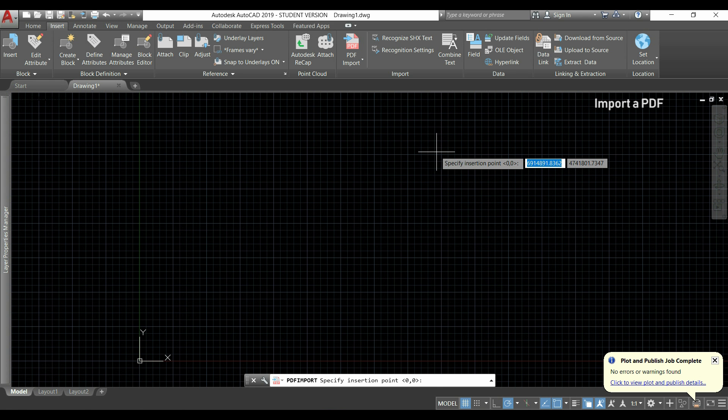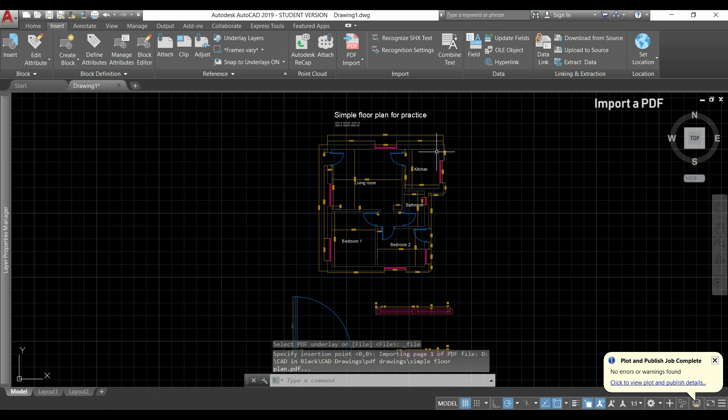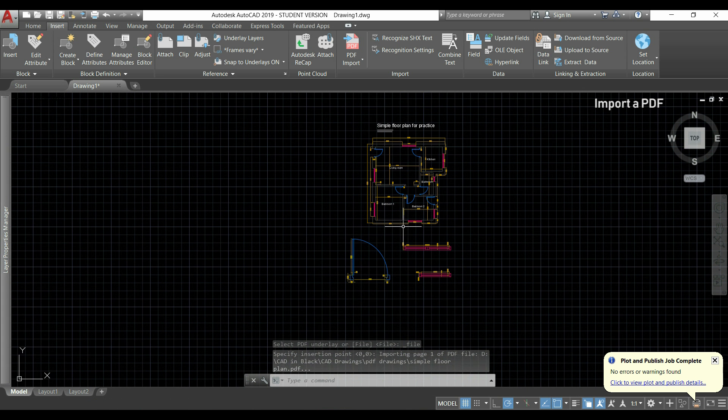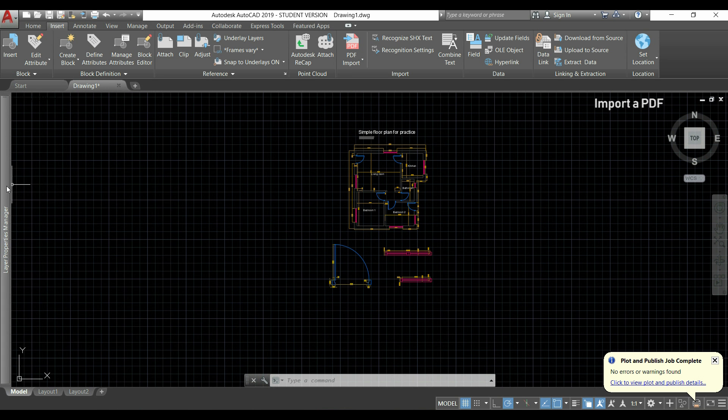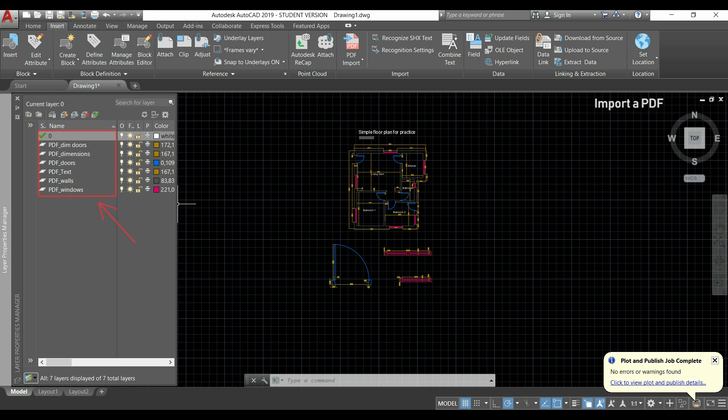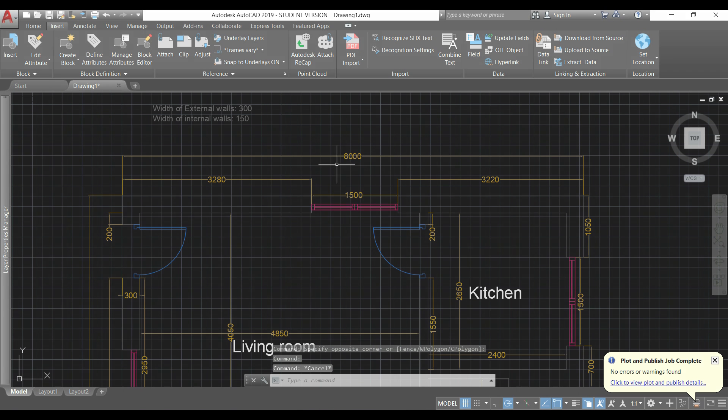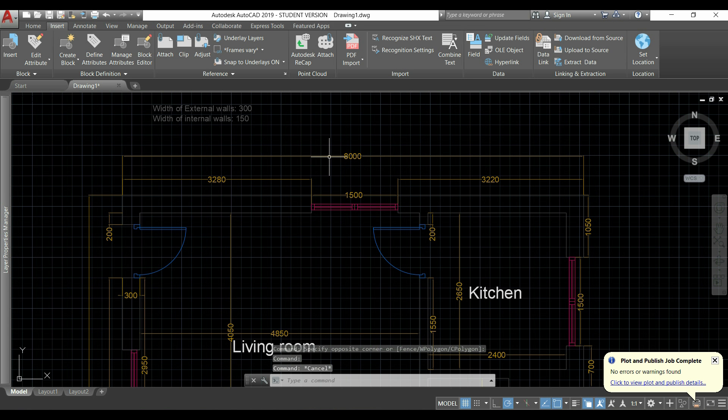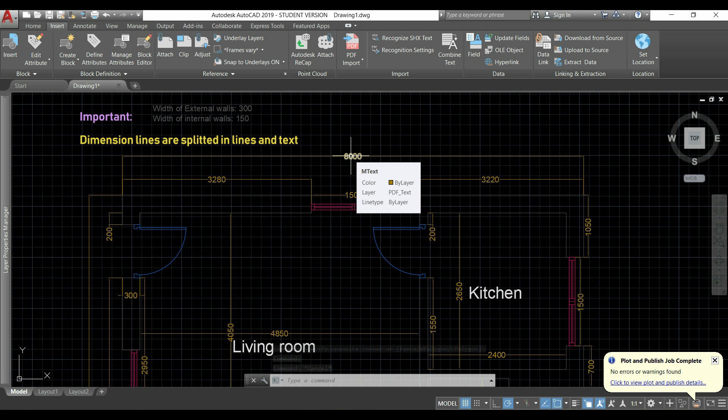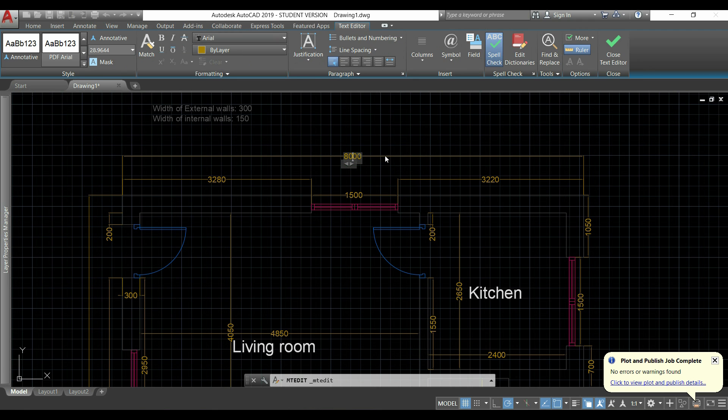And this will keep the original layers if this drawing is created with a recent version of AutoCAD. Now I specify the insertion point. And here you have my PDF. If I go left with the pointer to the layer properties manager, I can see all the layers that were created in the original AutoCAD file. Now let's see what happened with the dimension lines. As you can notice, they are no longer considered dimension lines. And they were split in lines and in text. Which is actually very good.